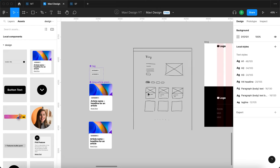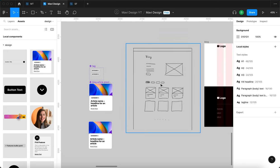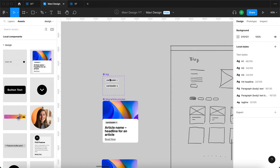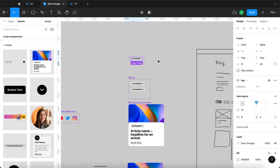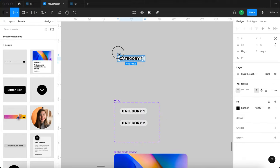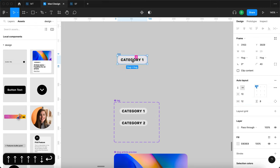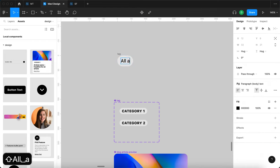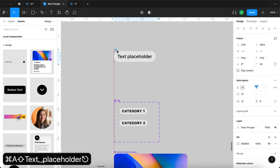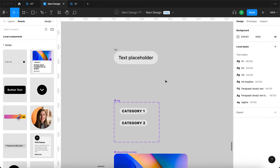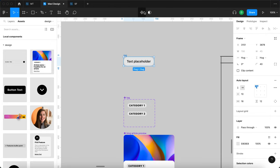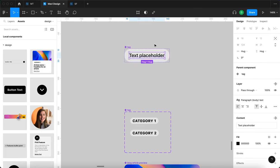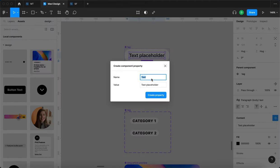Now we need to create the category switcher interaction. I'll use a tag instance, detach it, and create a whole new component. I'll increase the padding, change the text to paragraph style, type 'all articles', increase horizontal padding to 16 and vertical to 12. Then I'll turn this into a component and create a text component property called 'text'.